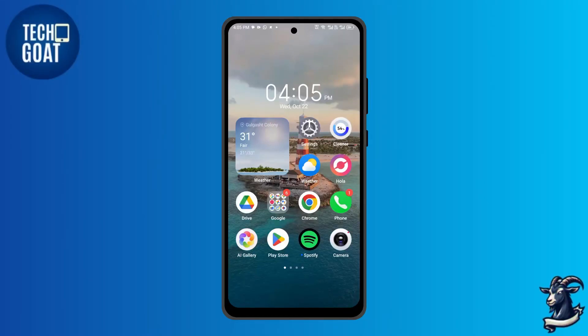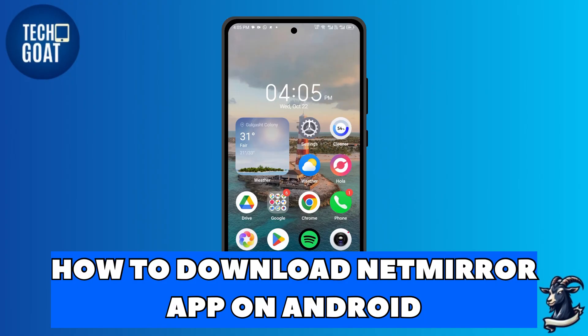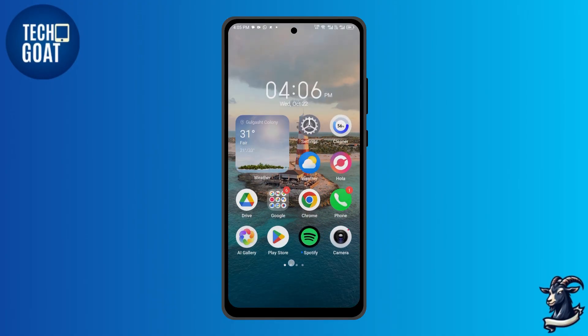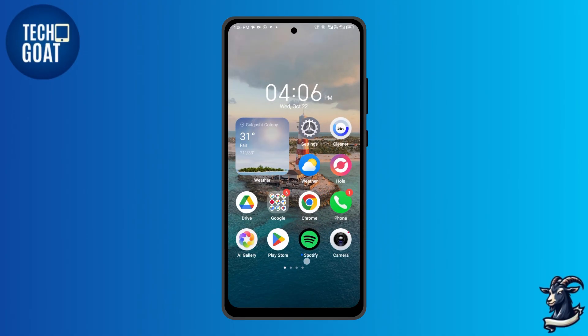Hello everyone. Welcome back to the channel. Today, I'm going to show you how to download the NetMirror app on Android. Let's get started.